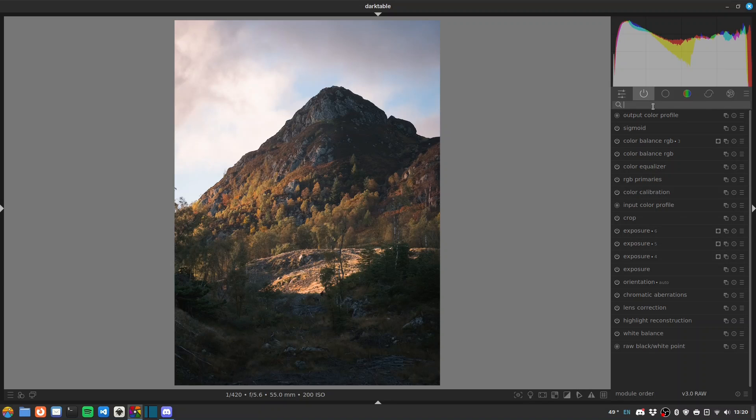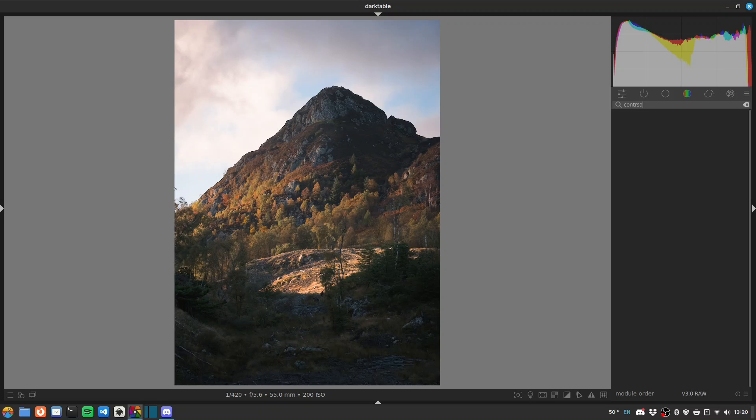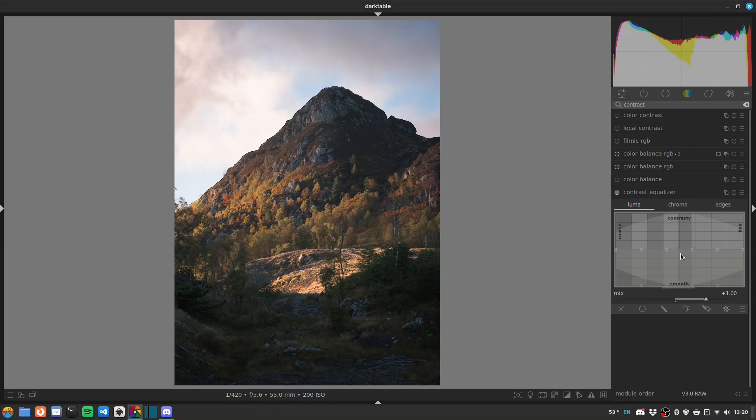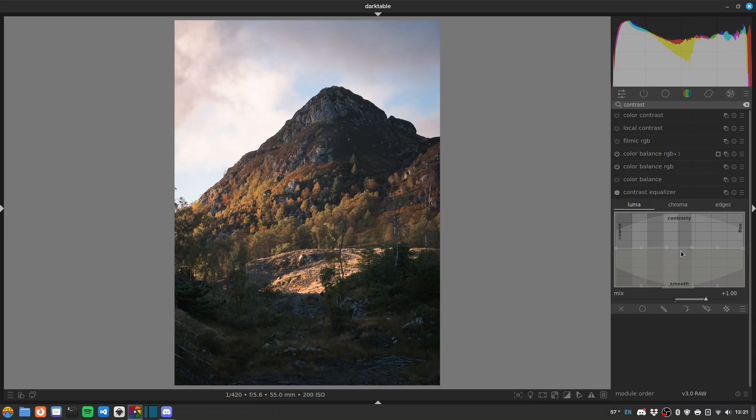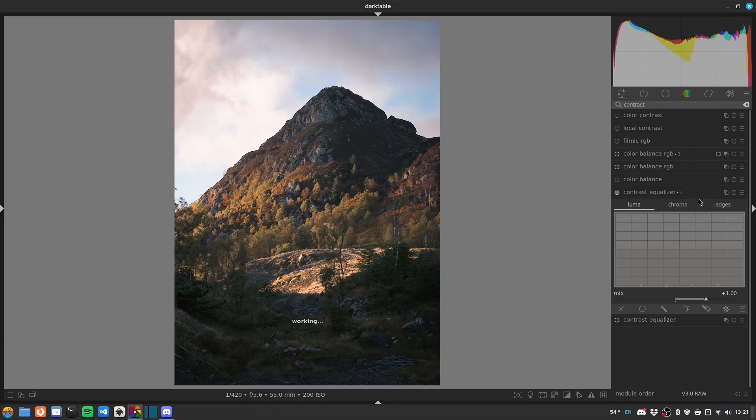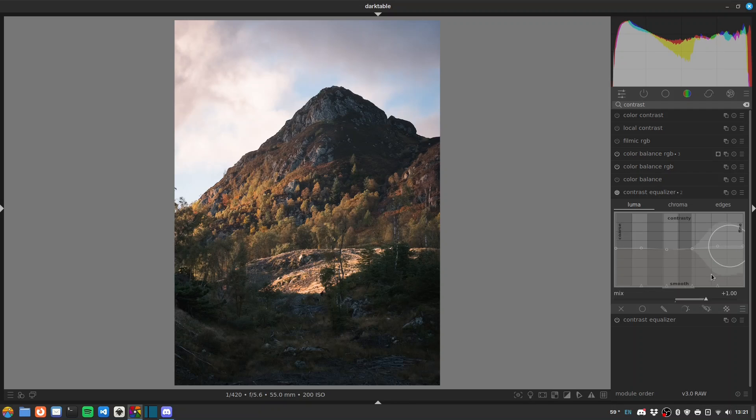Now we can do some clarity and texture. Contrast equalizer - roll our mouse wheel down to make our circle bigger and drag the whole curve up. Then we'll right-click for a new instance and drag either end up, doing the right-hand end slightly more for fine texture.